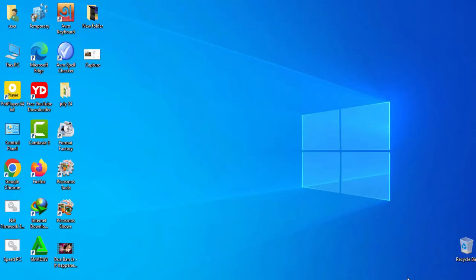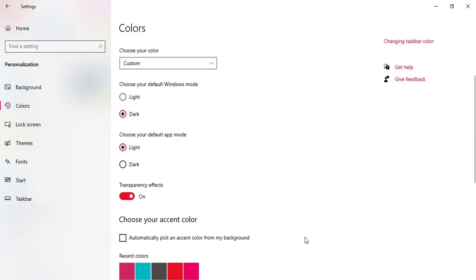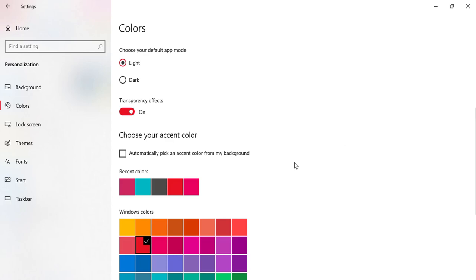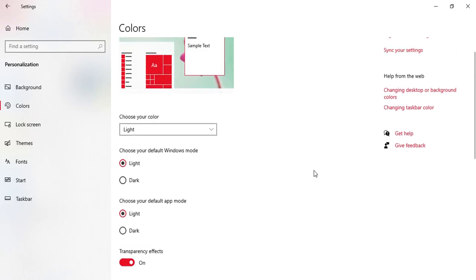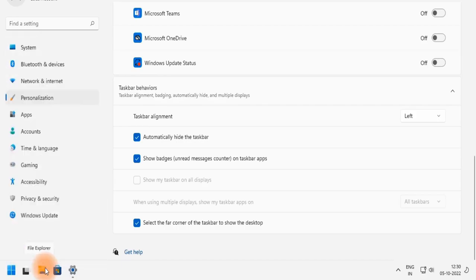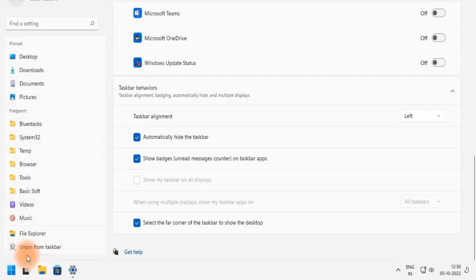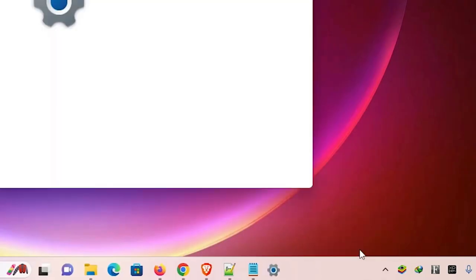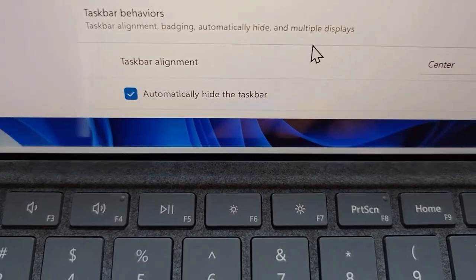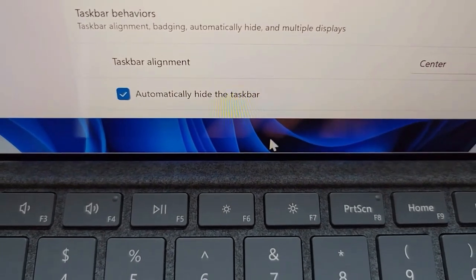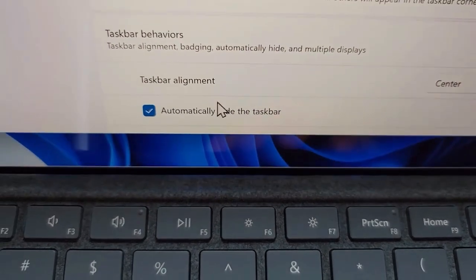Windows 11 has brought a sleek modern look to our desktops, but did you know that you can tweak and personalize the start menu and taskbar to better suit your needs? Customization not only makes your workspace more aesthetically pleasing, but also improves your productivity by putting your favorite tools and apps right at your fingertips. So let's explore how to make the most out of these customization options.